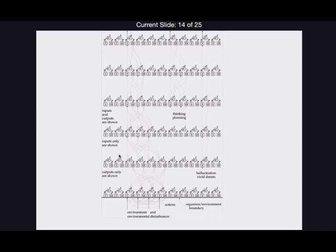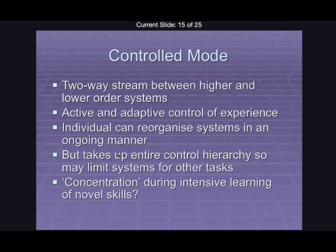To revisit the modes: in the control mode, you have this two-way stream between the higher and lower systems. You're actively engaging in the higher-level goals that you're already thinking about. You're learning, changing, and reorganising in an ongoing way. It might be the most adaptive thing, but the problem is that it takes up the whole hierarchy — the lower and the higher levels. You wouldn't be able to engage in any other acts while you were thinking. But it may be what we see when people talk about being in a very focused state of concentration, where every component of their mind is working towards the same goal.